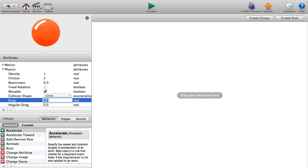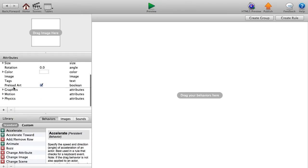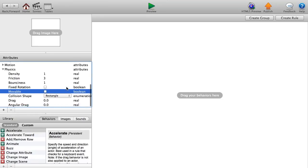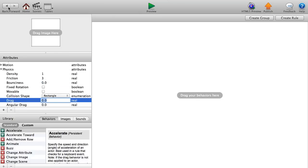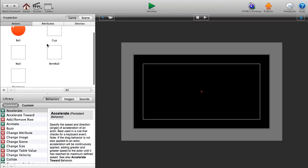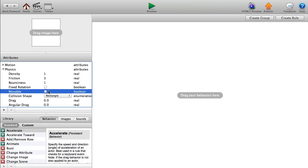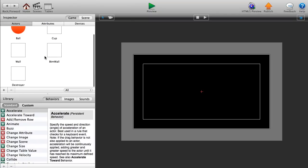Now let's go to our wall. Under Physics, make it non-movable — uncheck that movable box — and change the bounciness to zero. Then go back and set our bottom wall the same way: non-movable and bounciness zero.